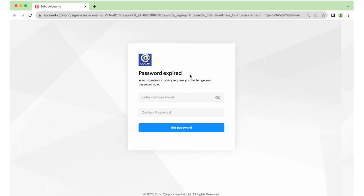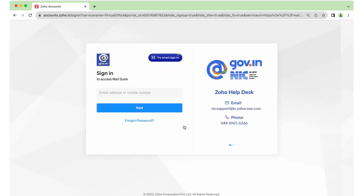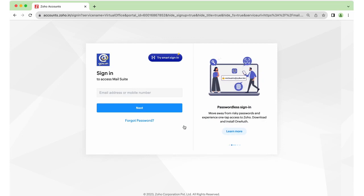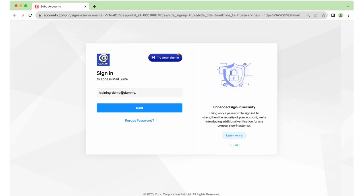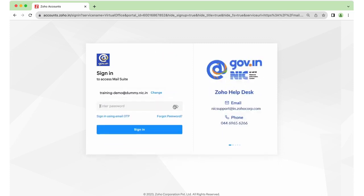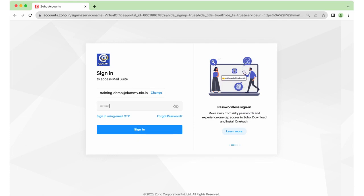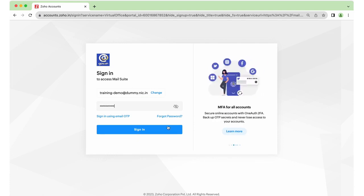Now you will be asked to create a new password of your preference. Create a strong password and reconfirm the password to set it for your account. Click Set Password. Now you will be asked to log into your account again using the newly created password. Provide your complete email address, click Next, and provide the password that you just created. Click Sign In.